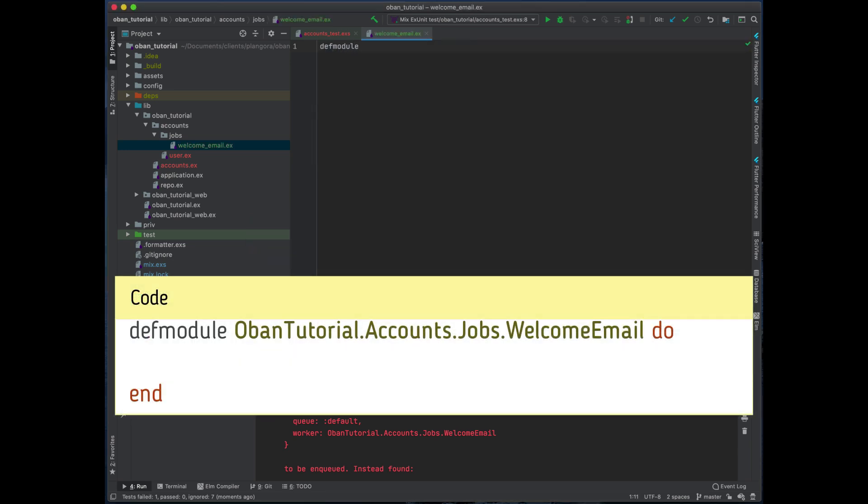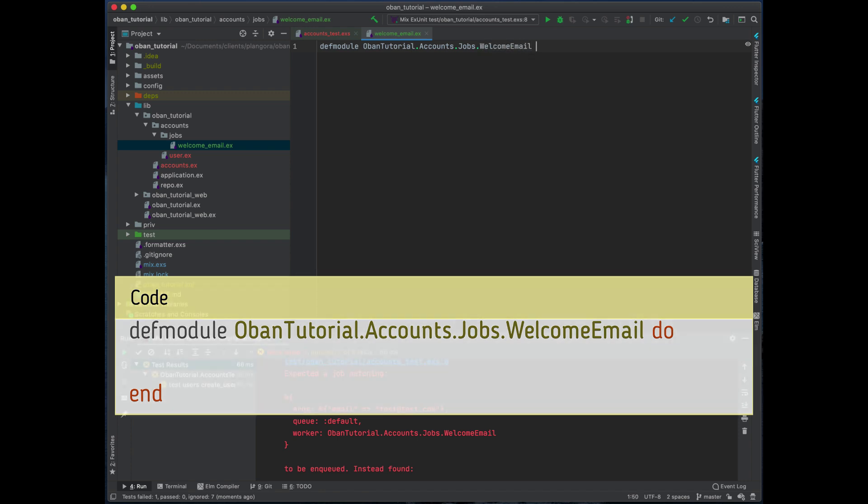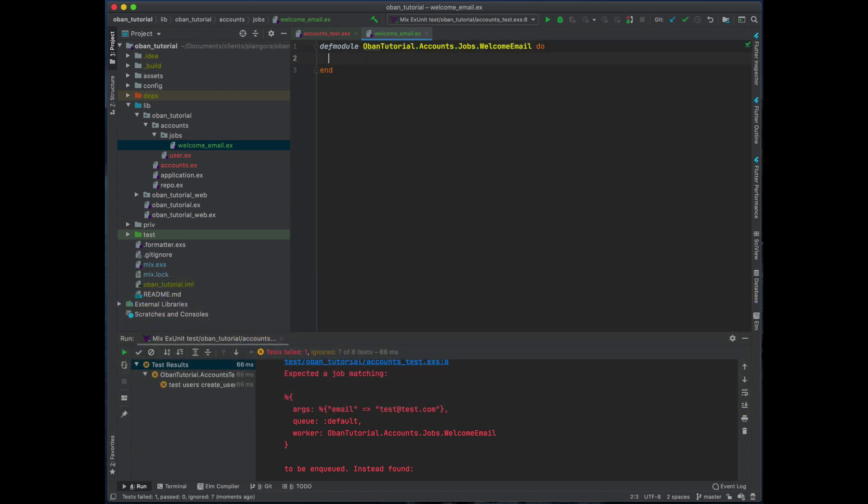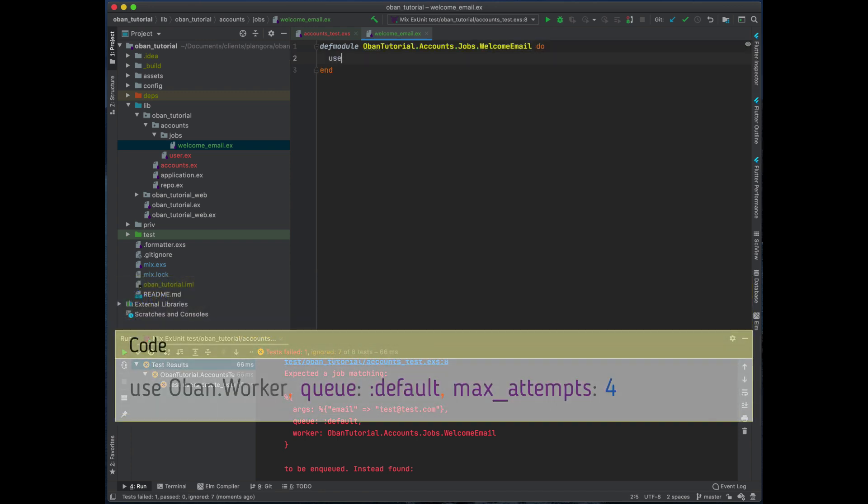Need to define a module, so this one is ObanTutorial.Accounts.Jobs.WelcomeEmail, and we need to use this use Oban.Worker. From here we can set the queue to be default.